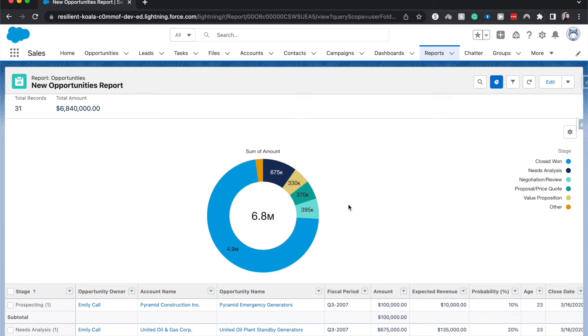So that is how you create a quick simple report chart within Salesforce. If you have any questions, be sure to leave them down below in the comment section. I'll try and get back to you as soon as possible.